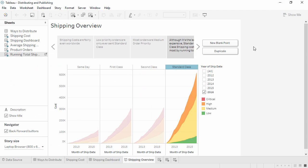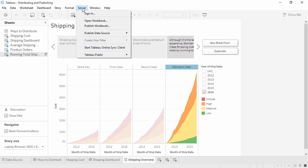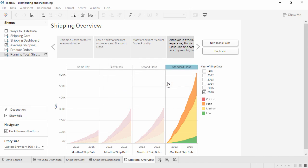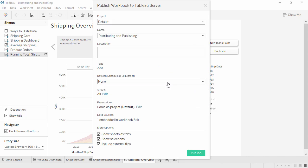Finally, workbooks can be published to Tableau Online or Tableau Server. Workbooks that are published are secure, fully interactive via a browser or mobile device, and can be set up for automatic data refreshes or connected live to some data sources.